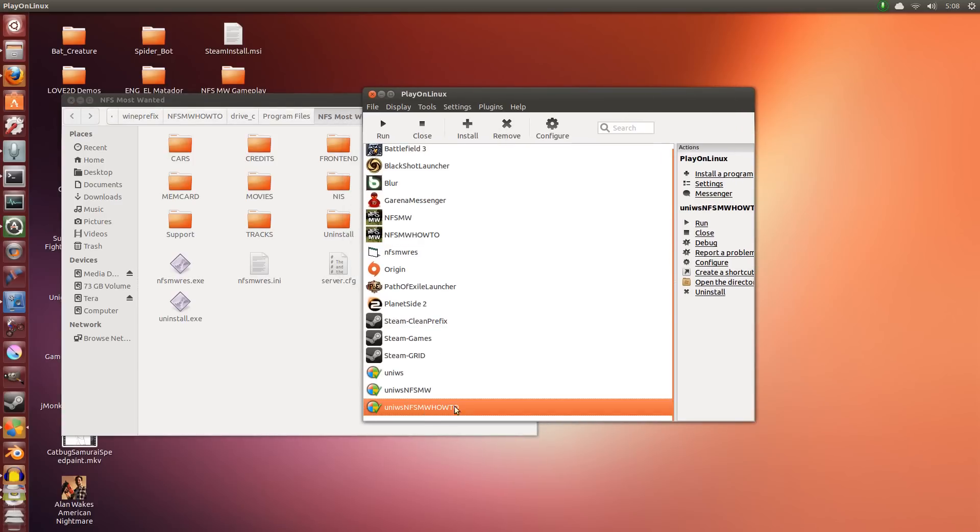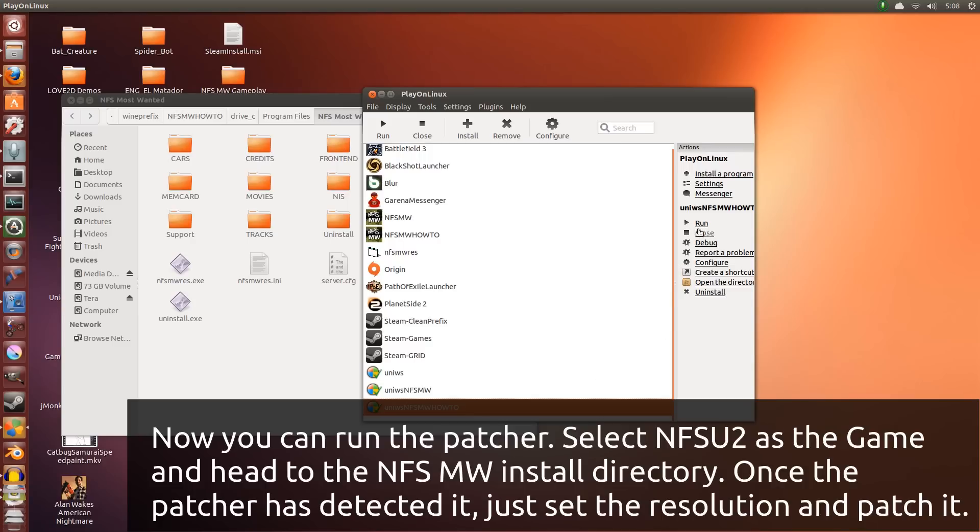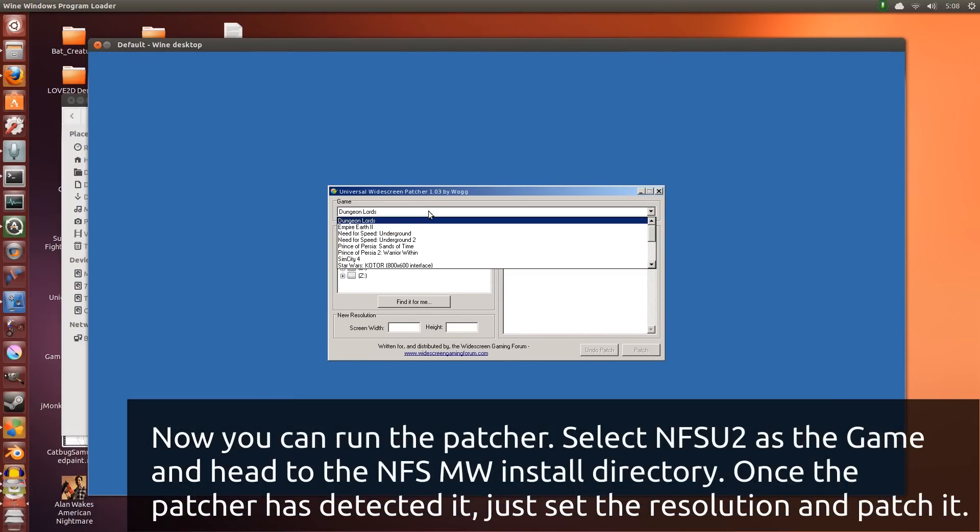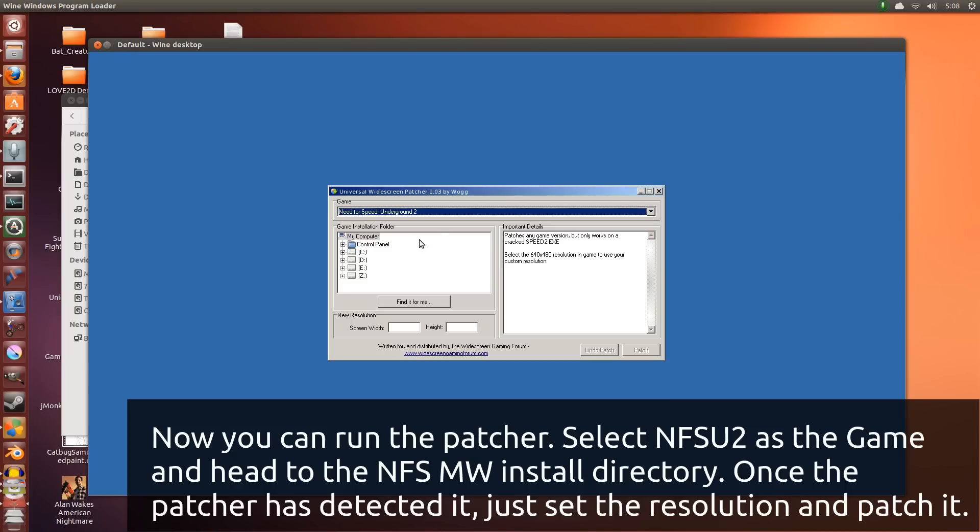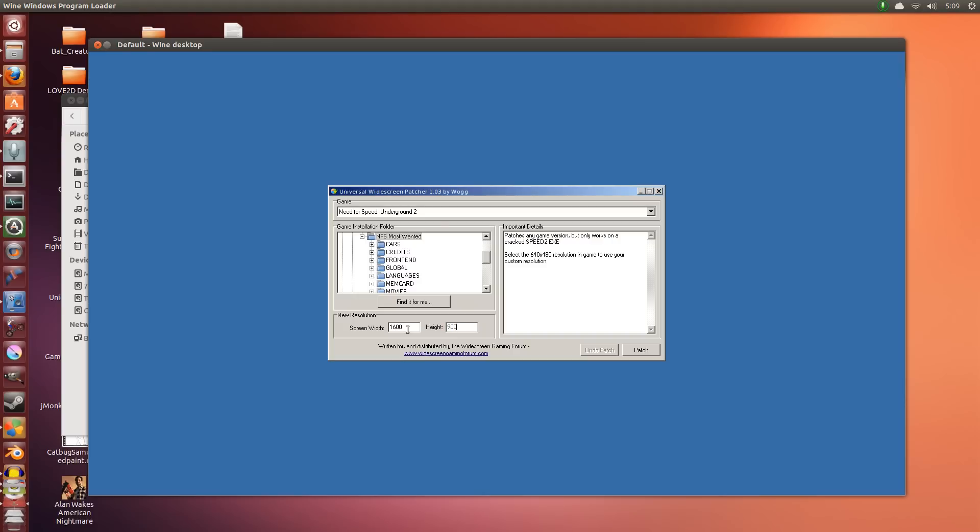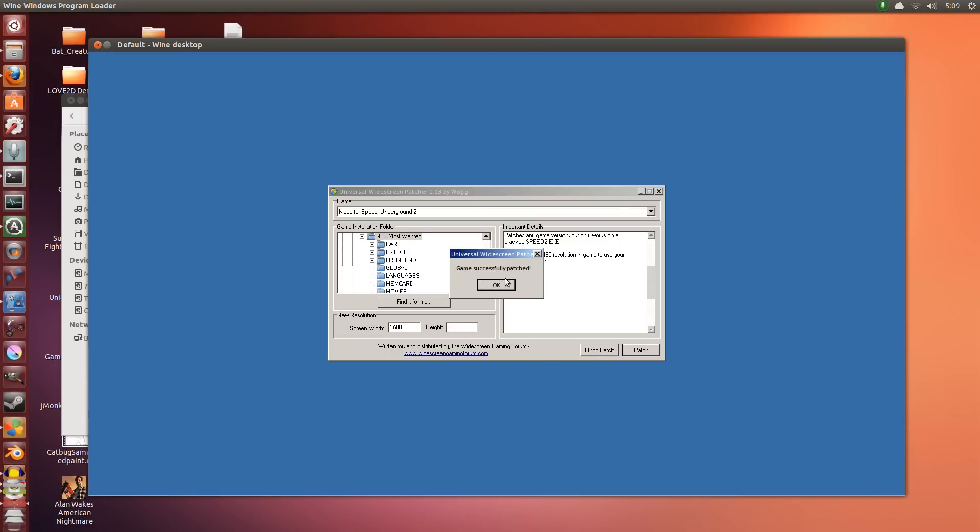Now we can run the UniWS. This is the HowTo version. Click Run. We are going to go for Game, Need for Speed Underground 2. I know that's not this game, that's just the preset we're going to be using. Click C, Program Files, Need for Speed Most Wanted is the game we've installed. It's detected it. It's already put this here. We're going to change this to 1600 by 900. You can change this to whatever you want. What is your screen width? What is your screen height? You change it to that. I'm changing it to the Wine window size that I have set which is 1600 by 900. I'm going to click Patch. Game successfully patched. So that's done.